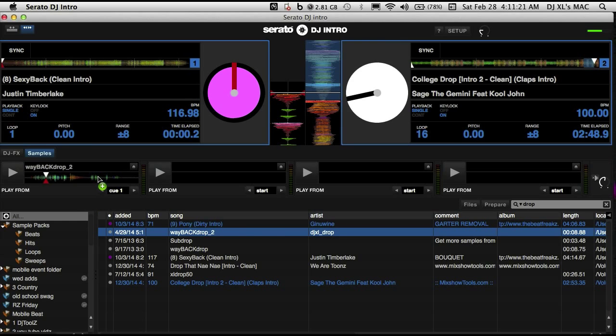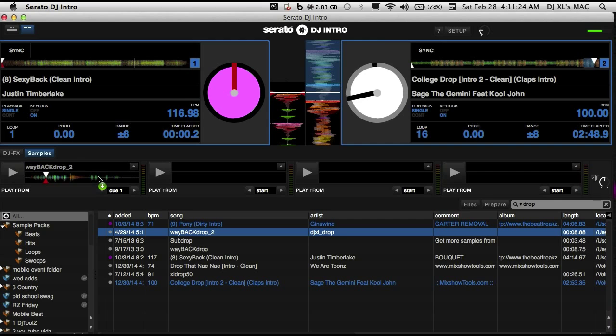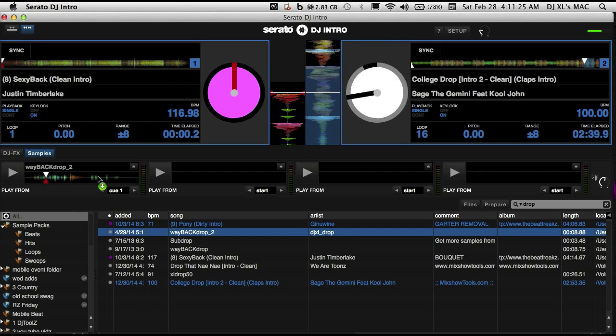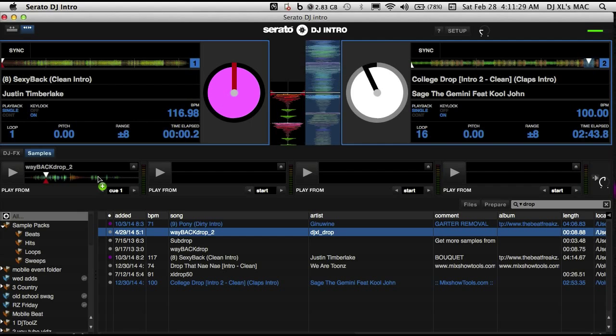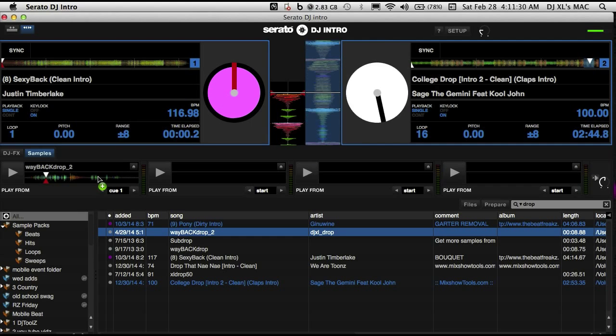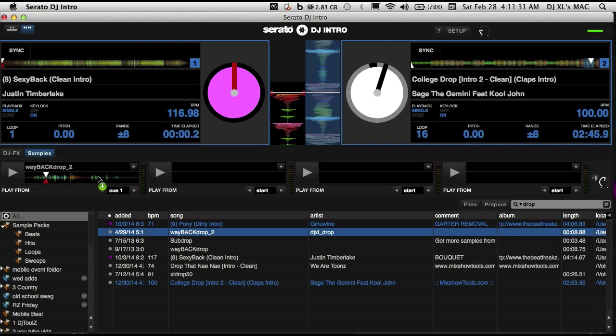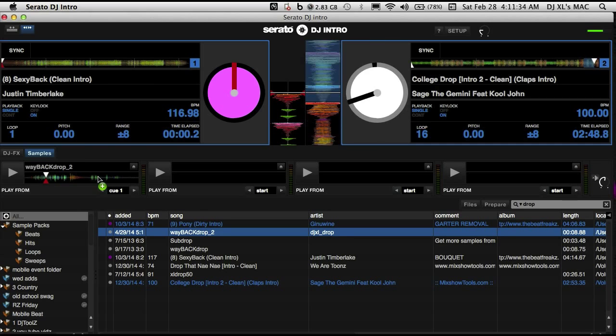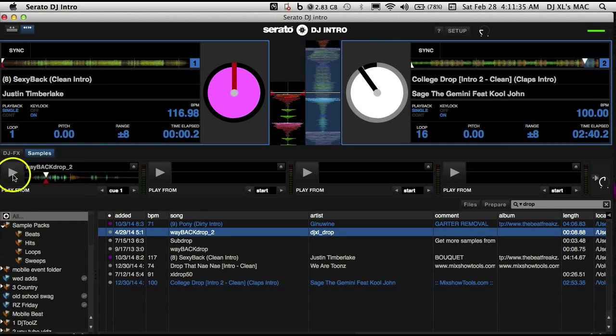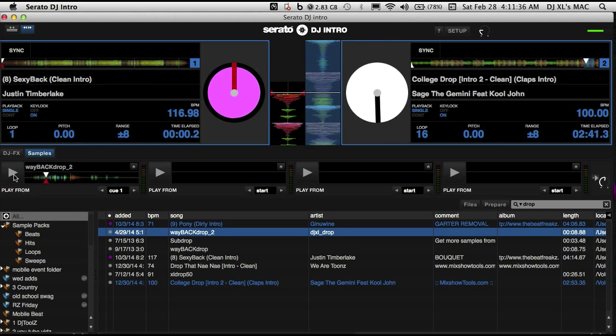Here I'm going to play some music in the background just so we get the full effect. So you have a song going and you want to fire off a drop or a sound effect. In DJ Intro you simply just hit the play button.